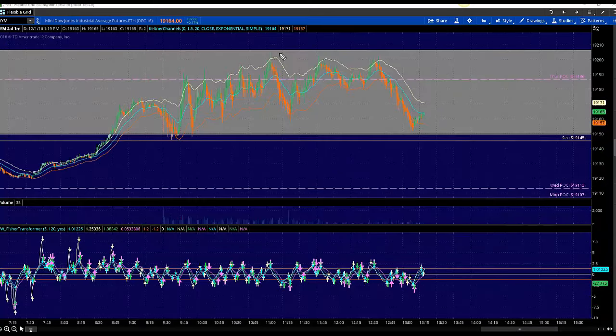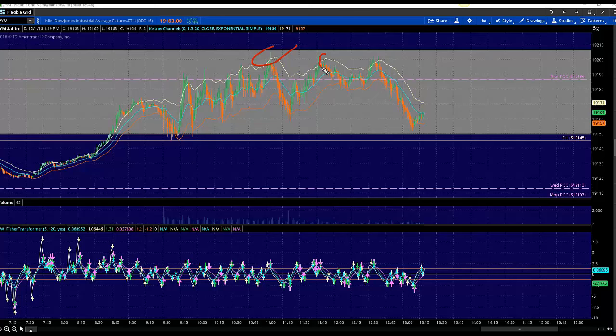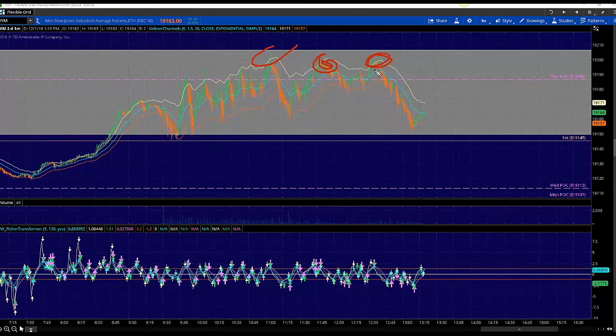I'll show you my entry time. It wasn't perfect, but notice that we came up right, and then we're hitting lower highs. There's a really good lower high, lower high. So you could have entered either there or you could have entered right there.